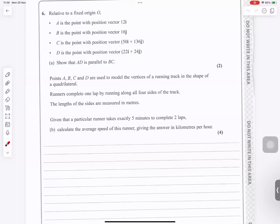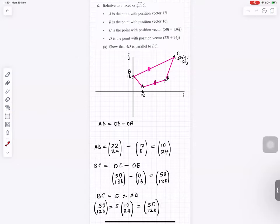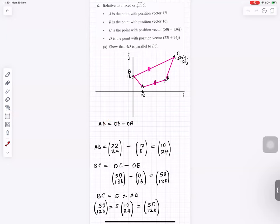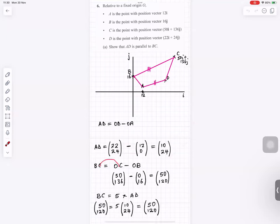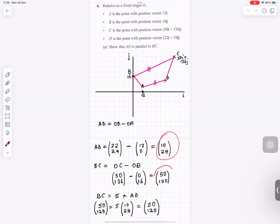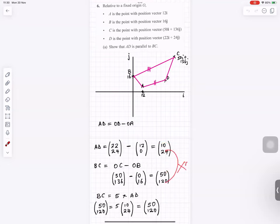Question number 6. Imagine the shape. We want to find vector AD: AD equals OD minus OA — the second minus the first. So AD is (22 minus 12, 24 minus 0) which gives the column vector (10, 24). Then BC equals OC minus OB, giving (50 minus 0, 136 minus 16), which is (50, 120).